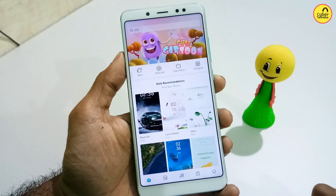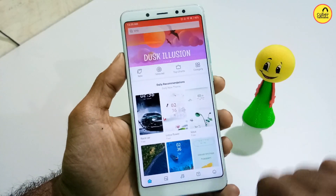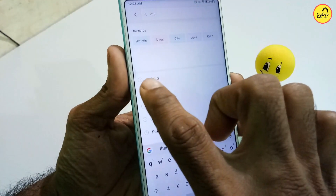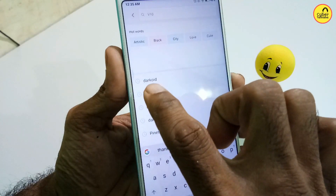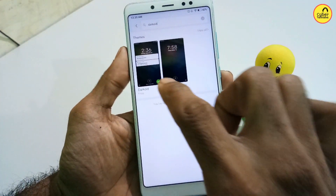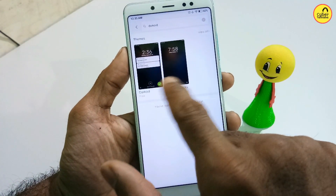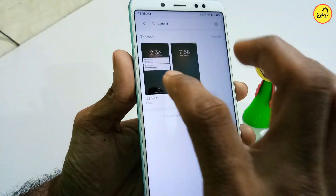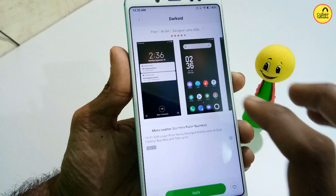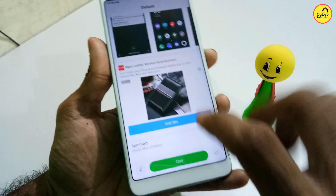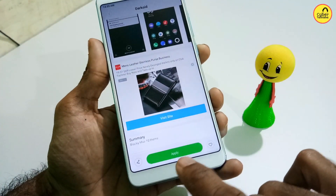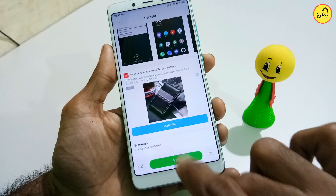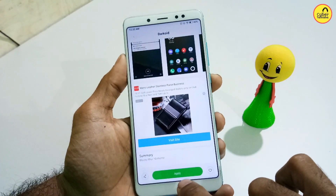If you want to apply the theme, open the Theme Center and search for 'darkoid'. You will see 2 themes. Click on the link to select it and apply the theme.